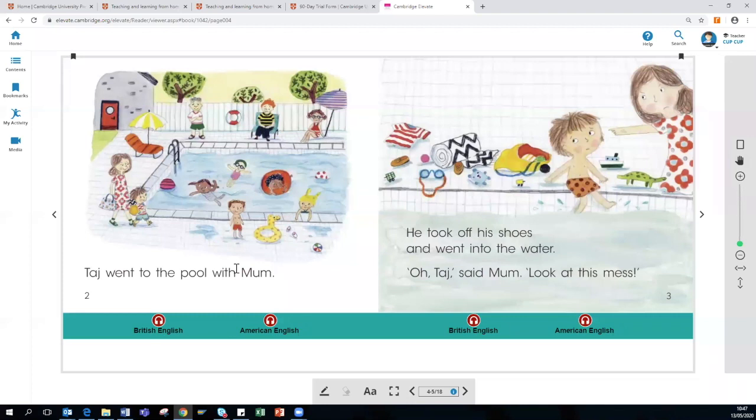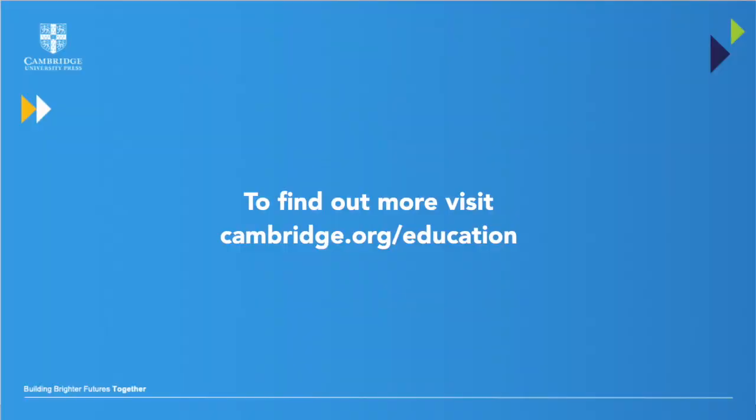This is all from me today. Thank you for joining the webinar and I hope you have found this useful.